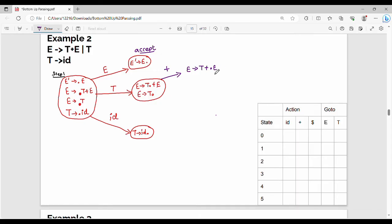Production rule: E gives me T plus dot E. Here the dot is before E, so again E expands. E gives me dot T plus E, and E gives me dot T. We have two production rules — so we expand again.